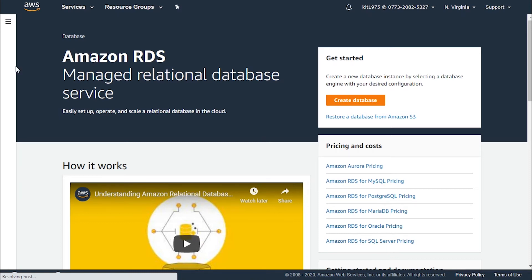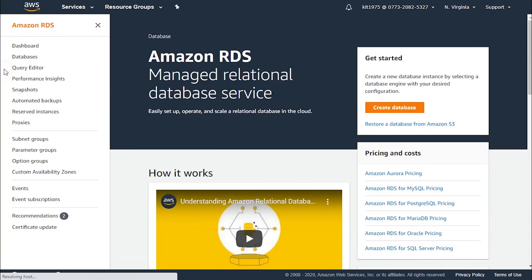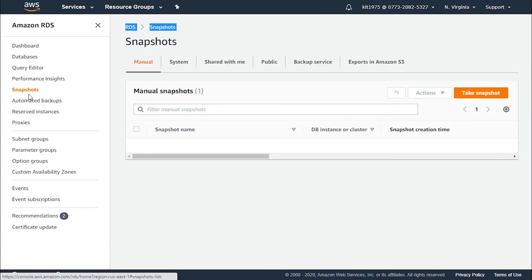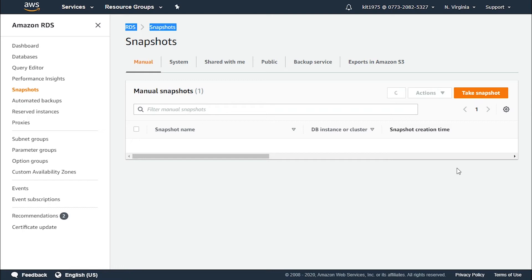Let's see how we actually do this. From the Amazon RDS dashboard, we go to Snapshots, and from there you can take a snapshot. Now let's continue talking about how the pricing works.